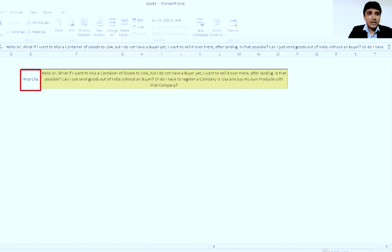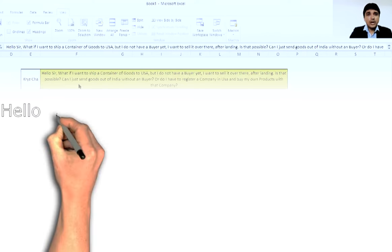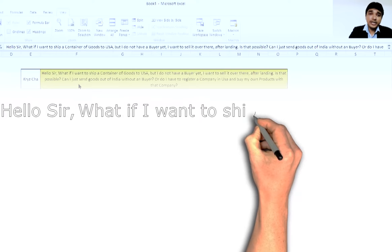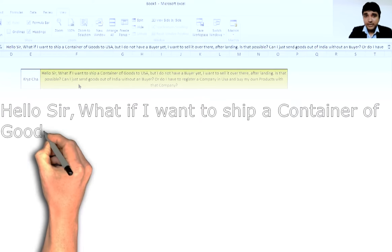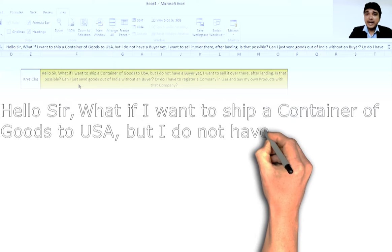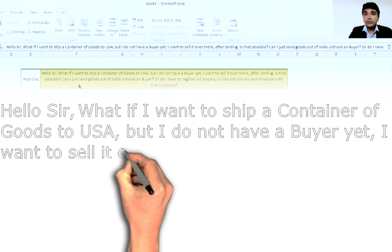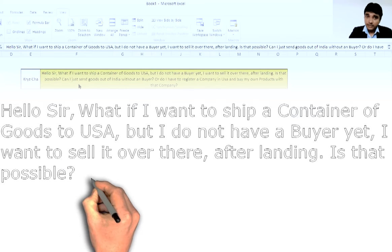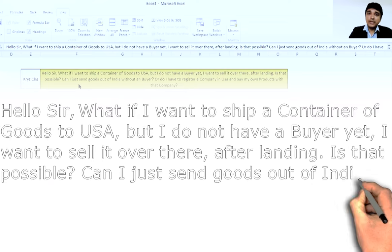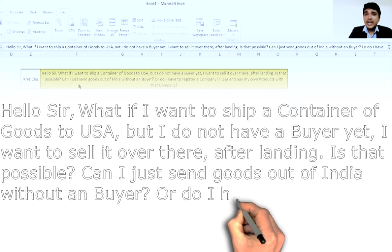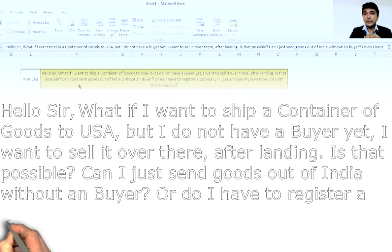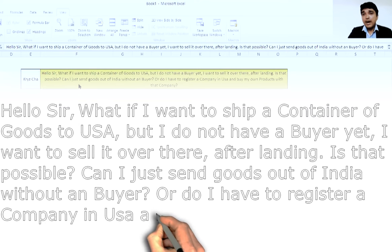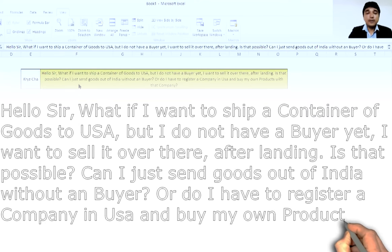Today's question is asked by K. Ryzscha. They ask: 'Hello sir, what if I want to ship a container of goods to the USA but I do not have a buyer yet? I want to sell it over there after landing. Is that possible? Can I just send goods out of India without a buyer, or do I have to register a company in the USA and buy my own product with that company?'